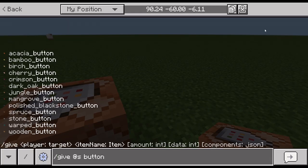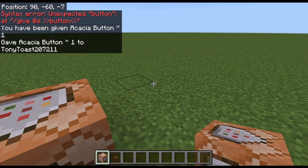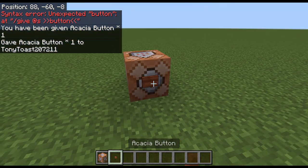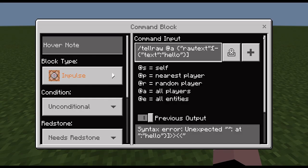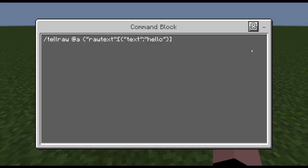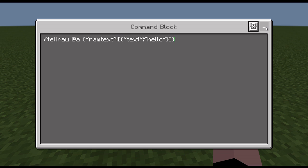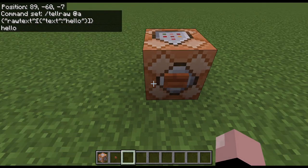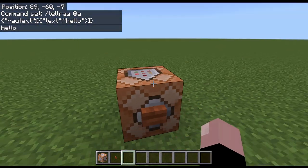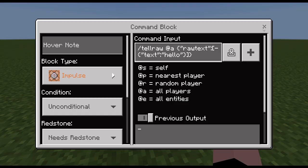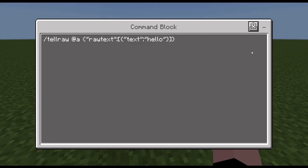I forgot to specify something — I had to add another bracket after that. Place it down, press the button, and then it's going to say 'hello'.